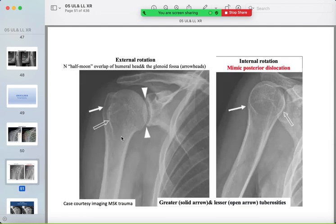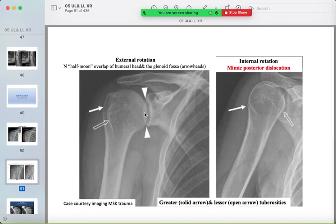Two positions in the AP view: external rotation and internal rotation. In external rotation, be familiar with the appearance of the greater and lesser tuberosities and the glenoid, with overlap between the humeral head and glenoid. In internal rotation, this appearance may mimic posterior dislocation — we will discuss that later.